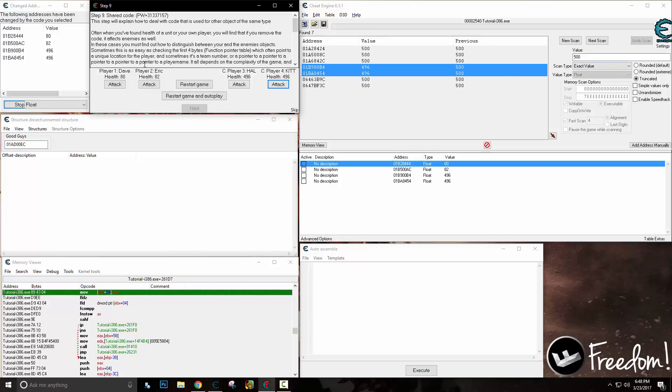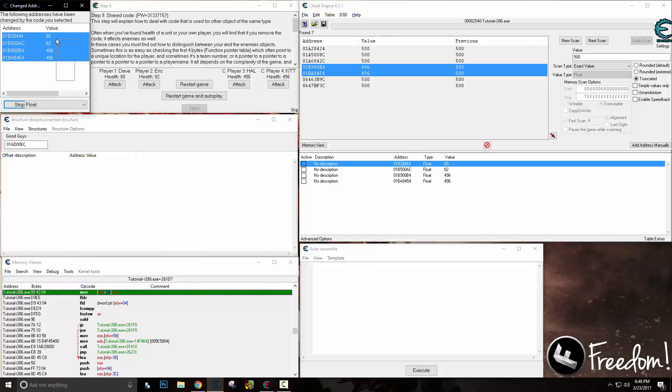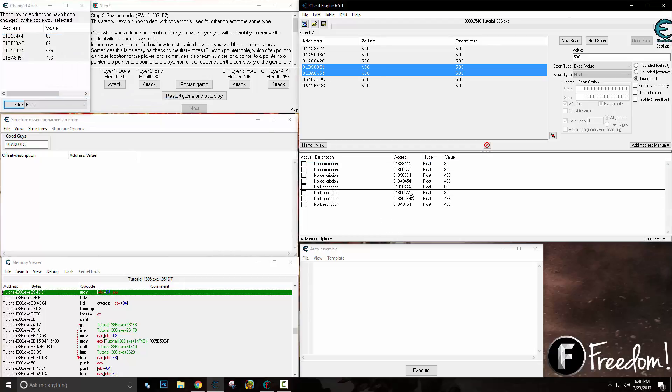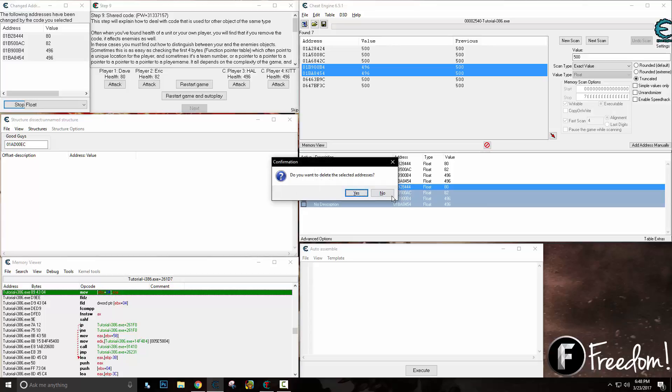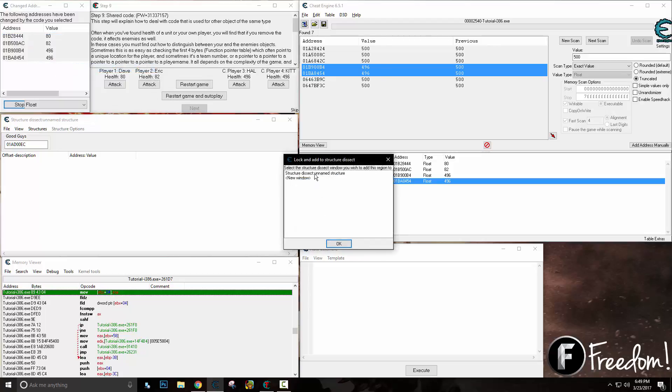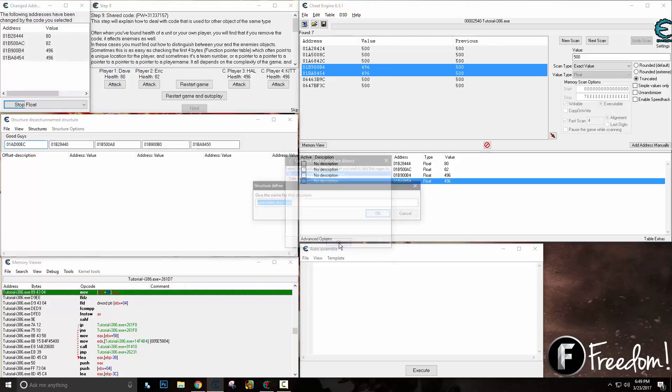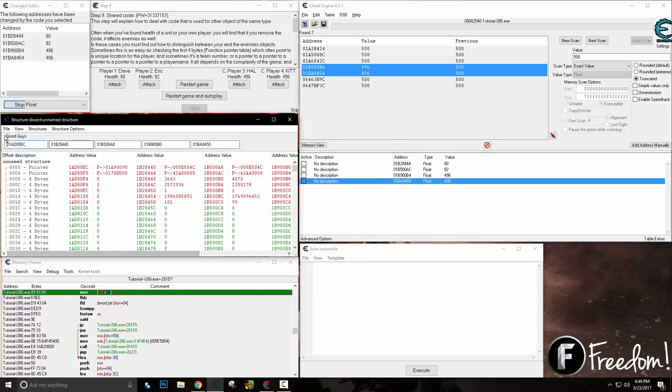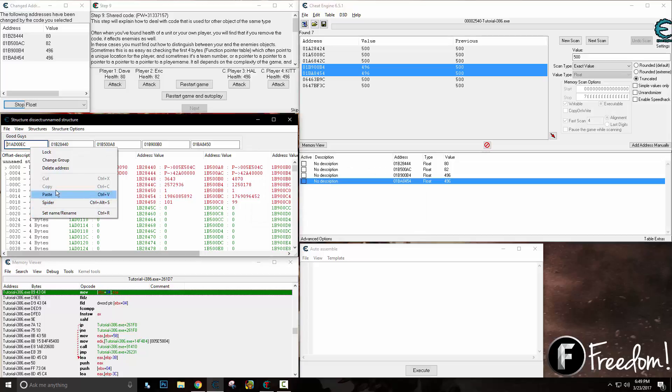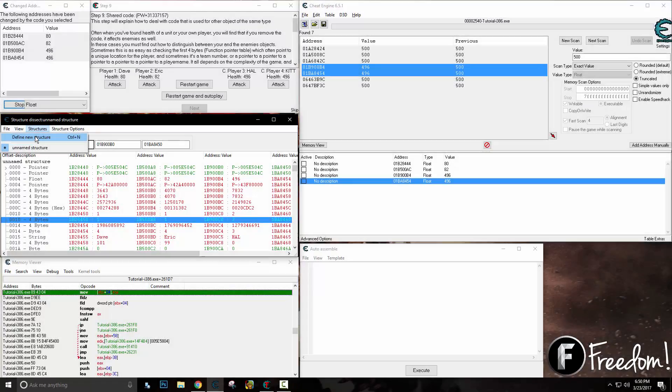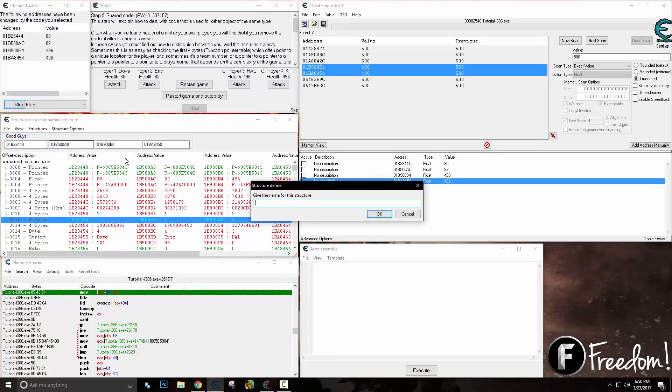Boom, we instantly found everybody at once instead of having to go through and search for everybody. What's so beautiful about this is you can do all bunch of stuff with them. You can copy the addresses to the address list, but what we are going to do is open dissect data with selected addresses. Just like that we found all four base addresses. Let's go ahead and define a new structure—something weird happened with that one.